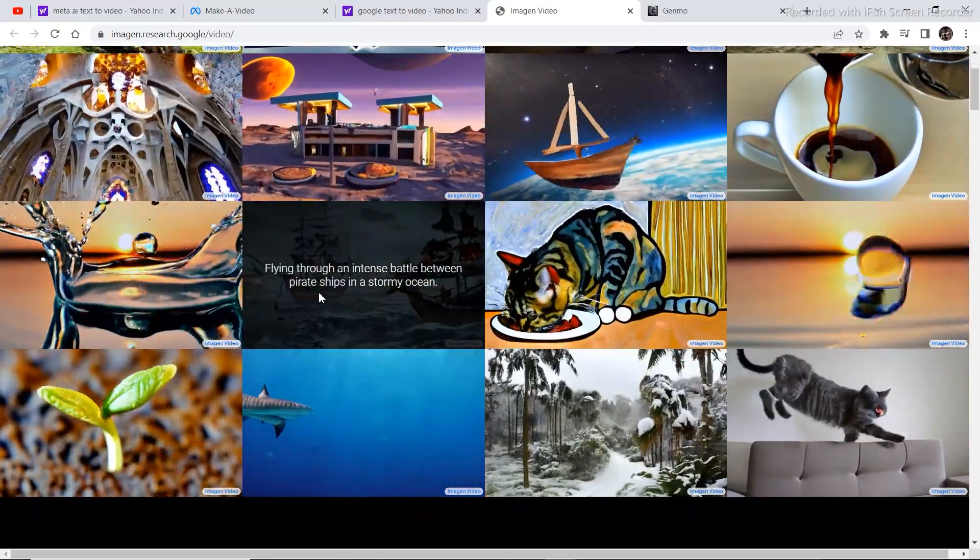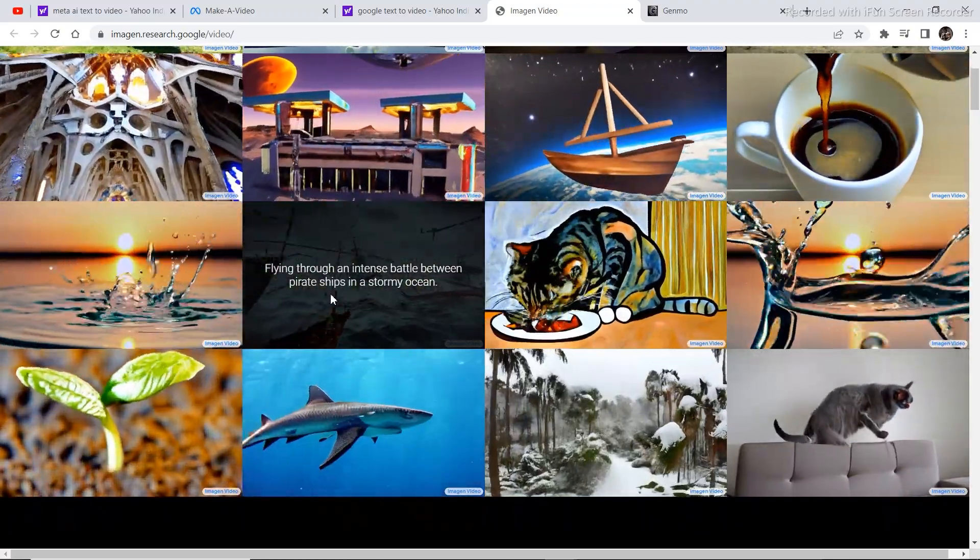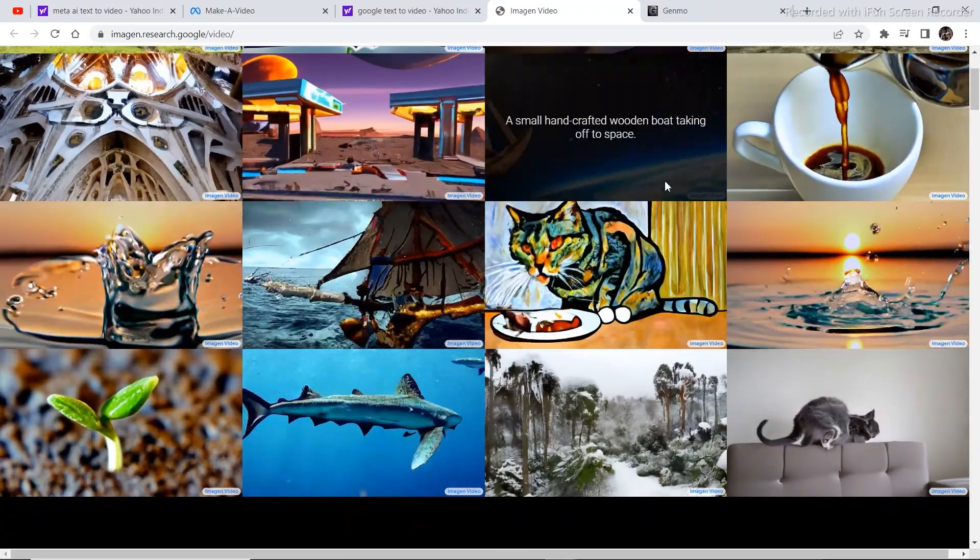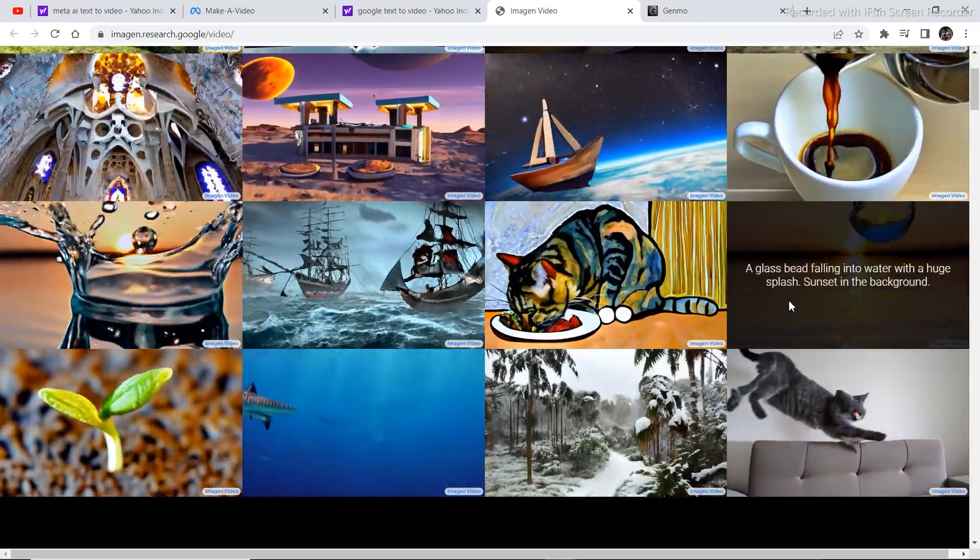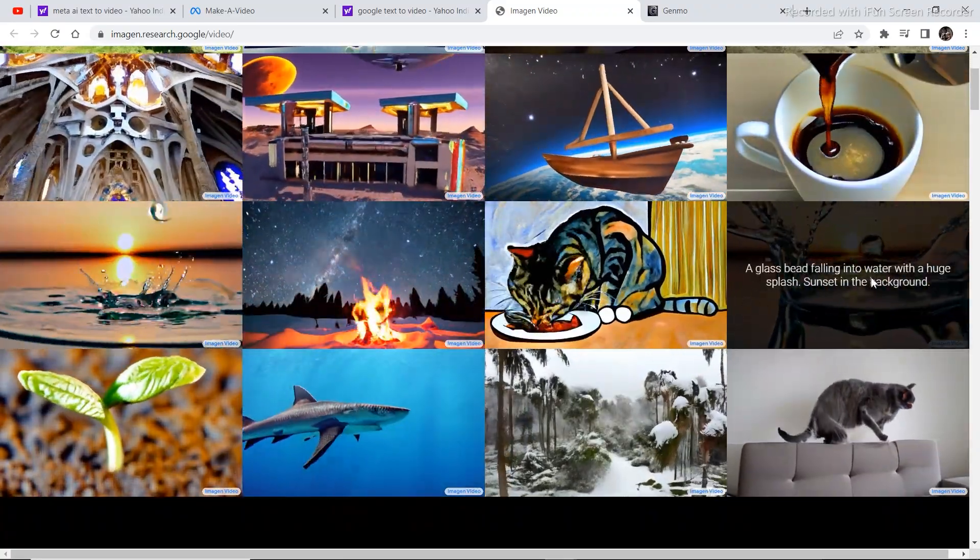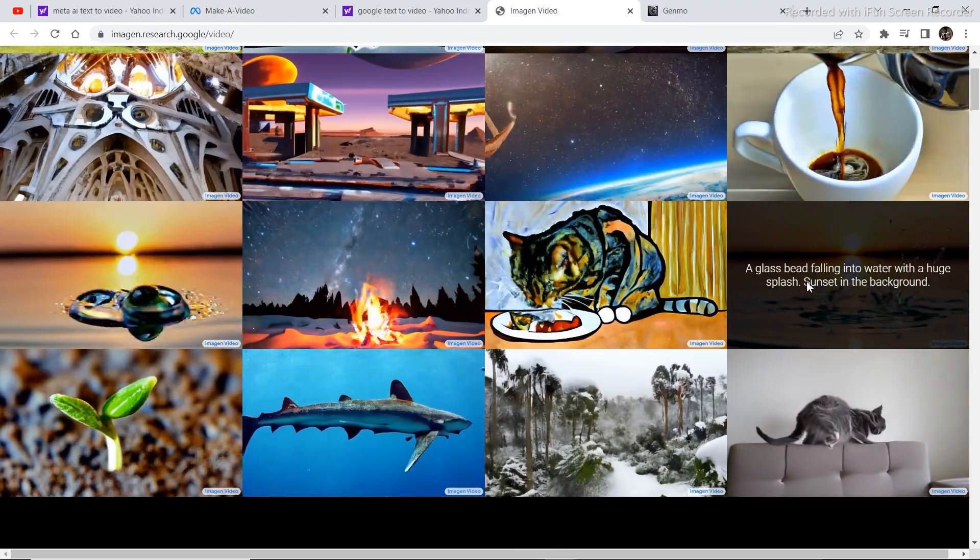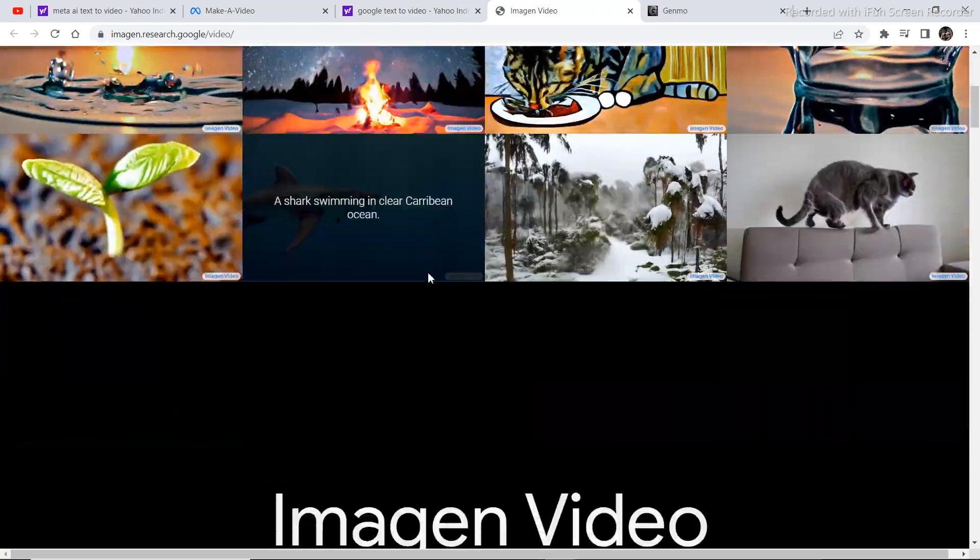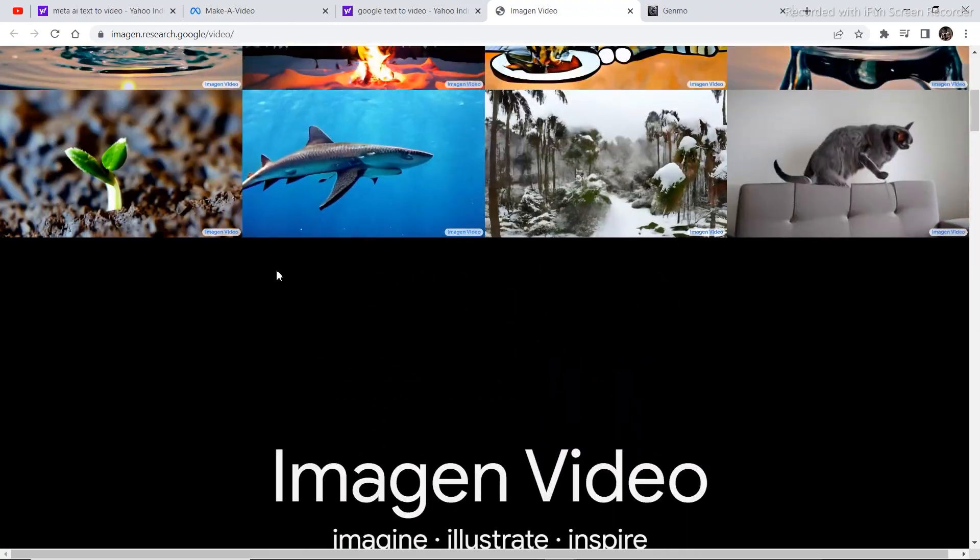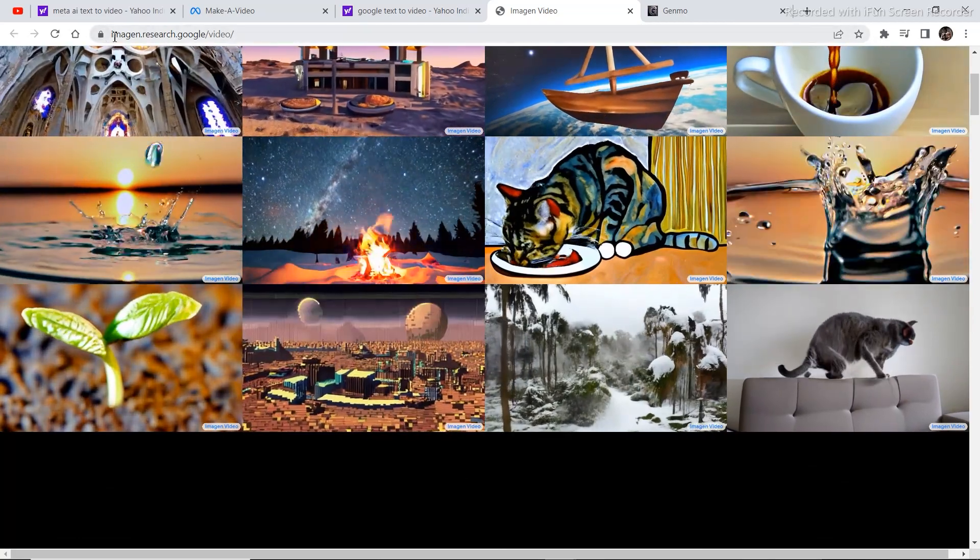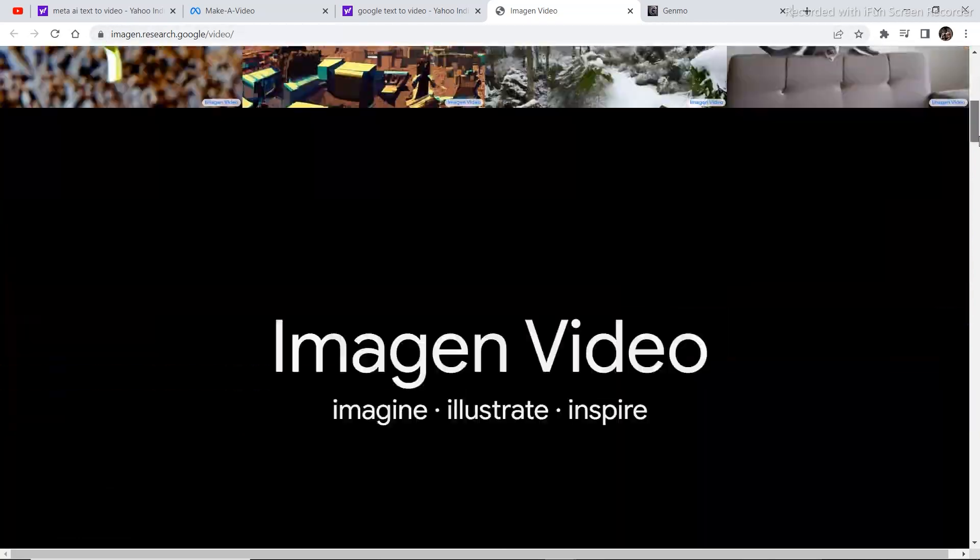Flying through an intense battle between pirate ships in a stormy ocean. A glass bead falling into water with a huge splash sunset in the background. This is really amazing work. So this is a project that is under development by Google.